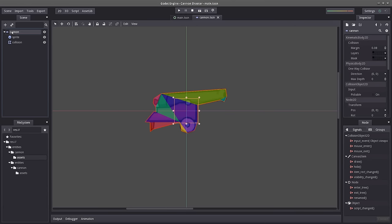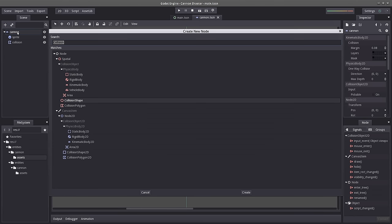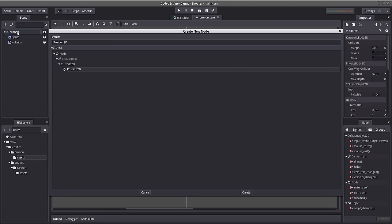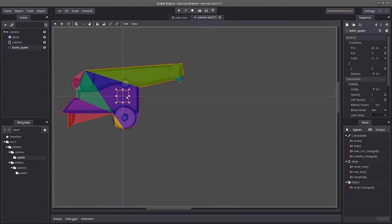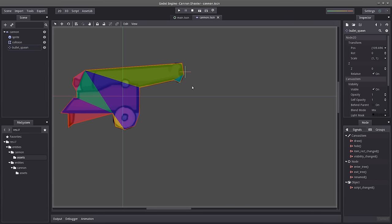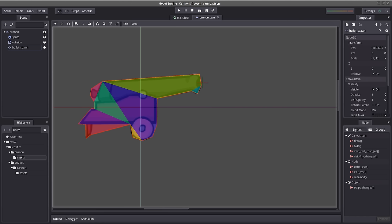Lastly, we will need a little node that will tell us where we want our ball to spawn — our bullet. I'm going to hit the plus button, find Position2D, double-click it, and rename it 'bullet_spawn'. This Position2D is just a little cross indicator. I'm going to move this in front of the cannon barrel. So we are now done with our scene nodes, and now we need to create our script.